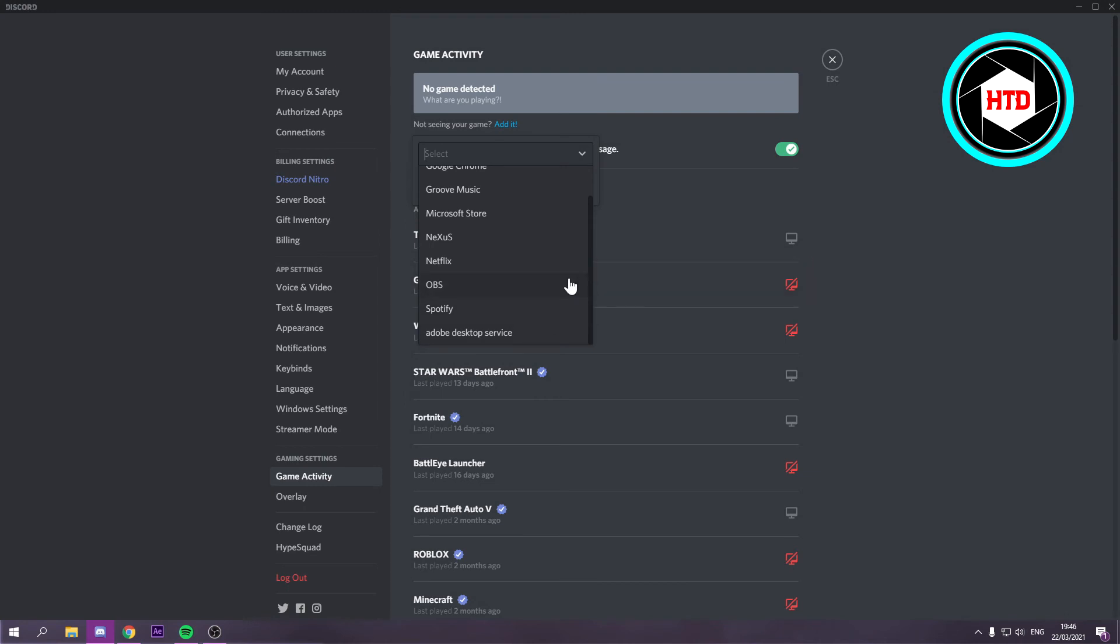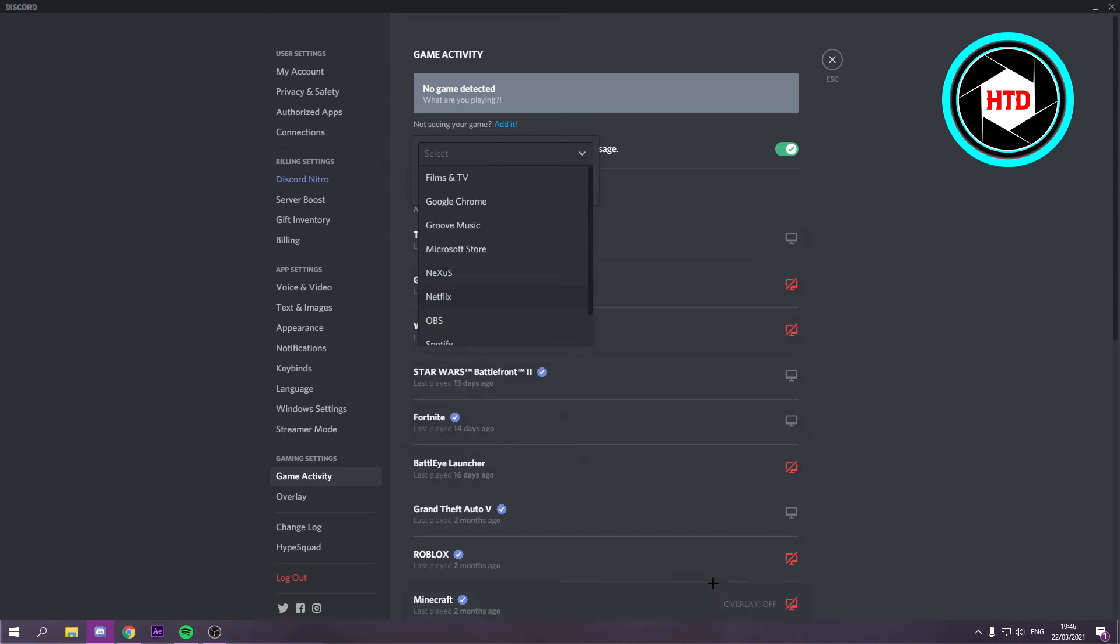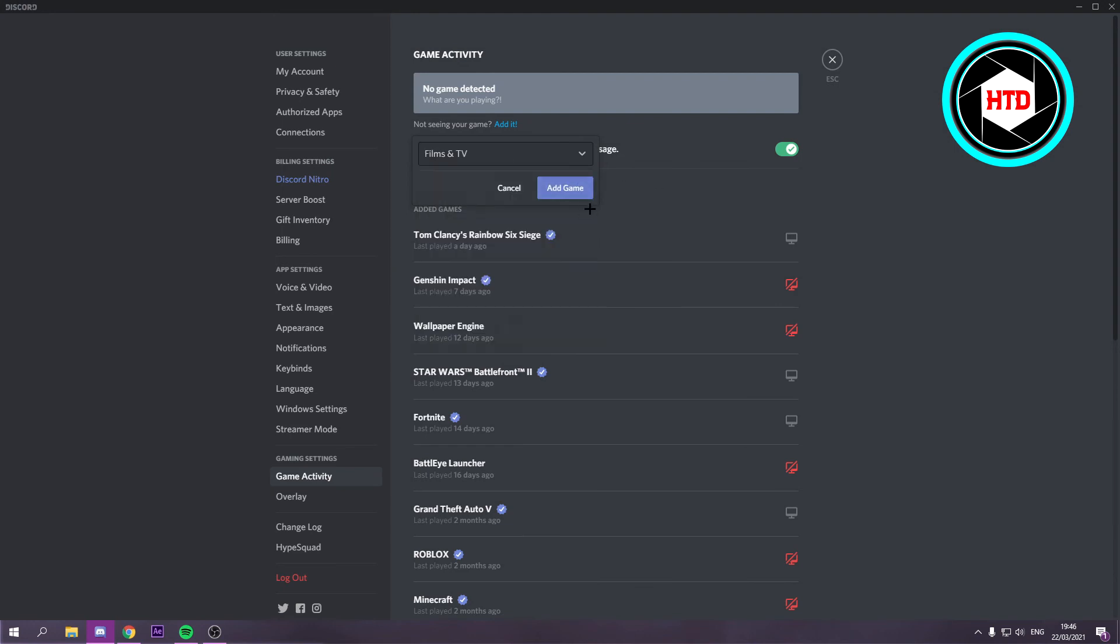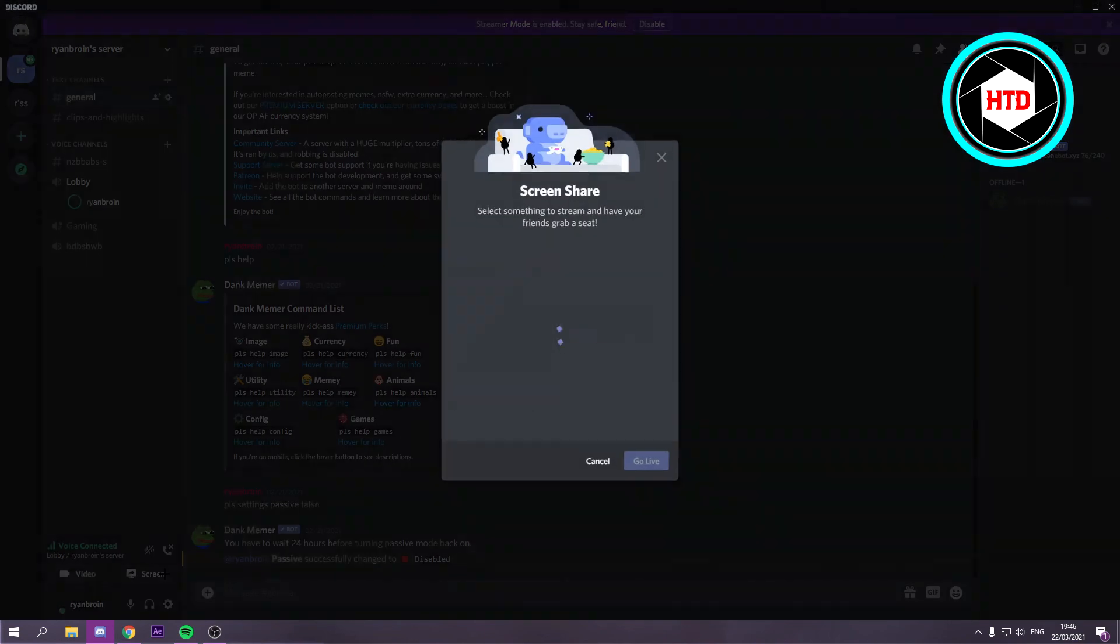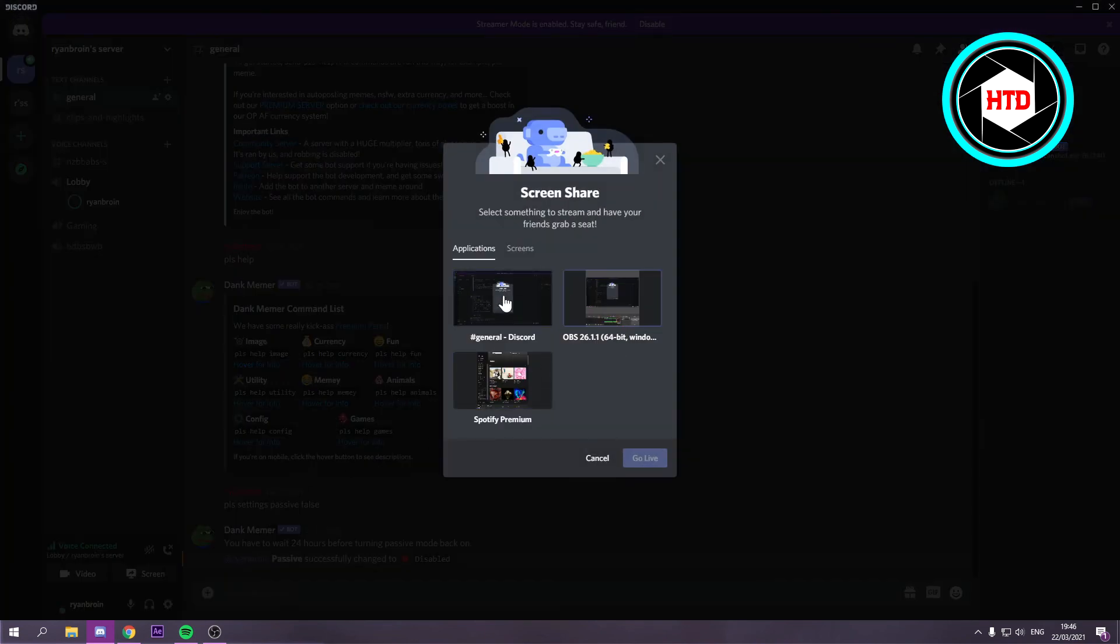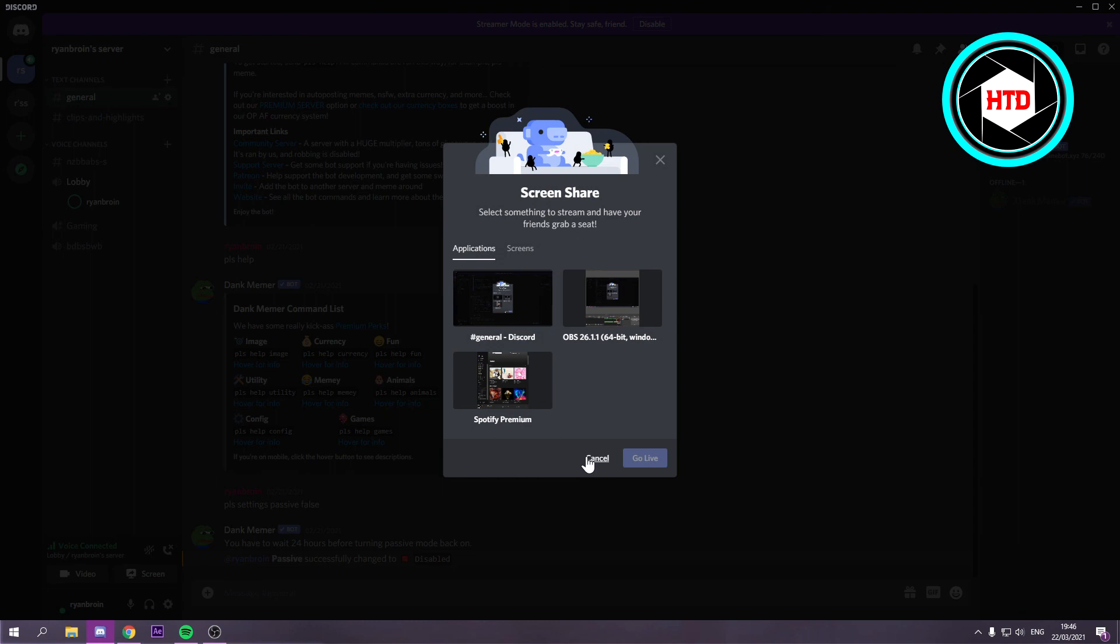But if there's a game that is not recognized by Discord then they will also appear right here when you have it open. So you can just click on that and then add game. That's actually all you have to do. Once you've added that you can go to the screen share thing and it should pop up in the applications right here once you have it open of course.